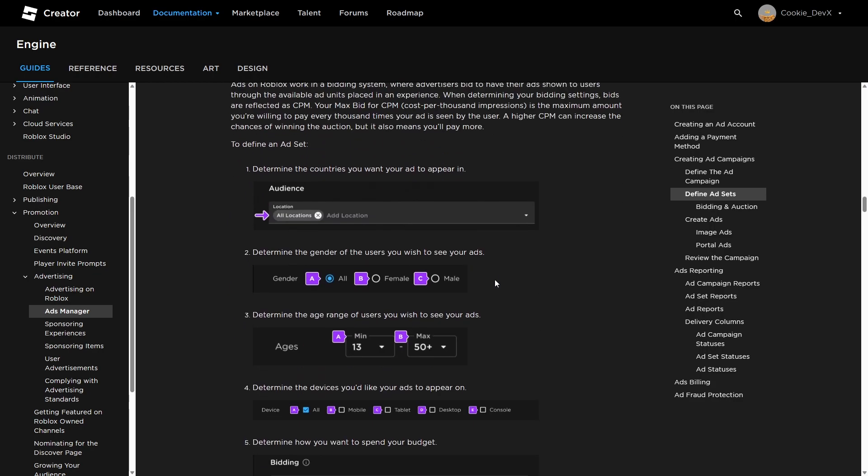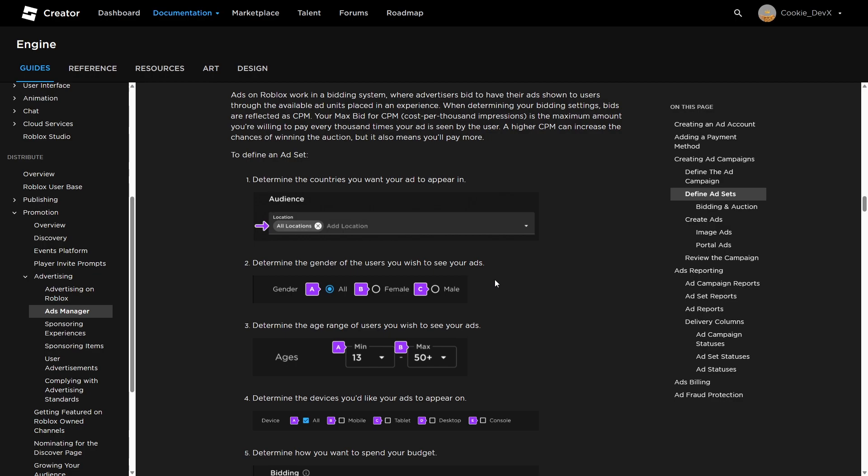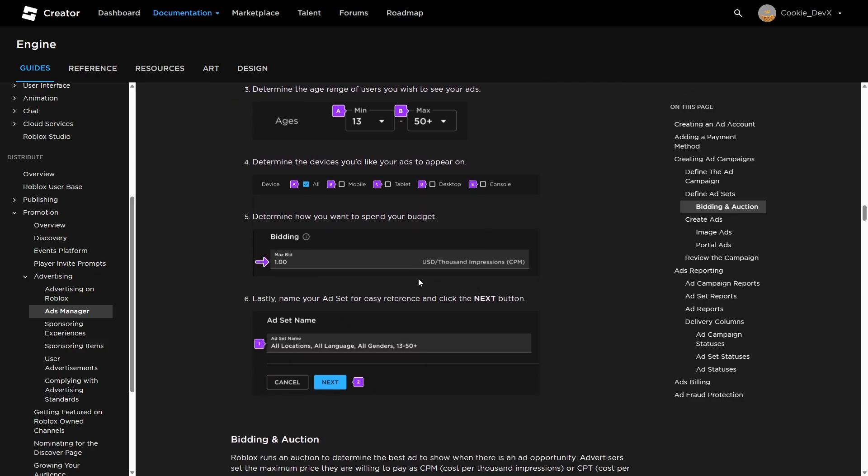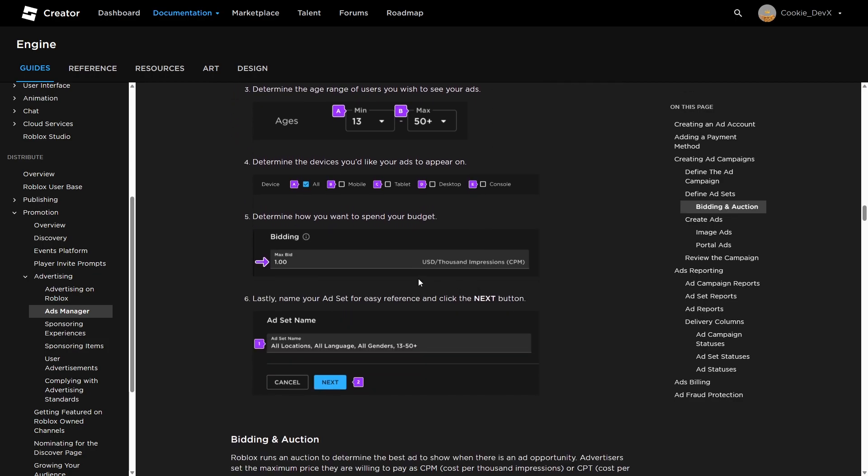End dates are optional when using daily budgets. Lastly, name your campaign for easy reference and then click the next button. Then here you can define ad sets. So here you can set who you want your ads to reach. You can set the location, the gender, the ages, the devices, and then you can determine how you want to spend your budget. So on bidding, and then you can have one USD per thousand impressions, and of course you can change that how you want. Lastly, name your ad set for easy reference and then click on the next button.